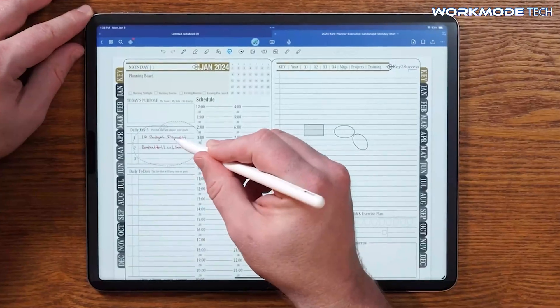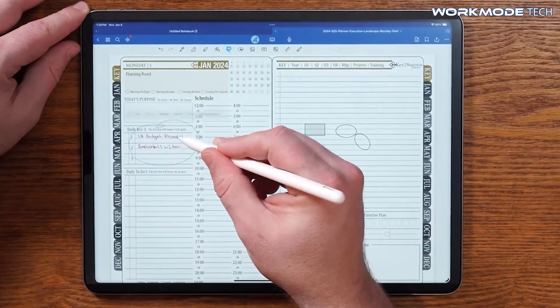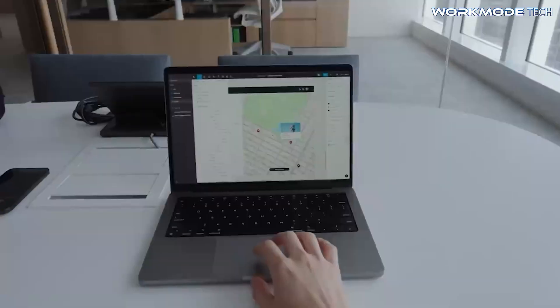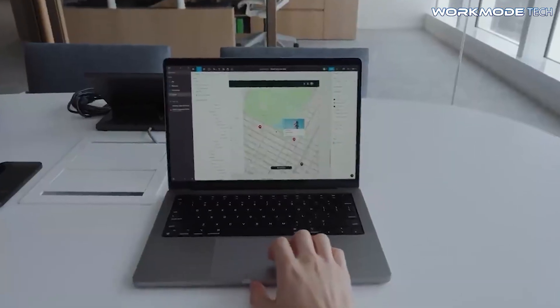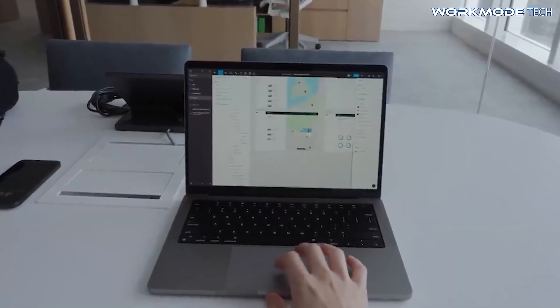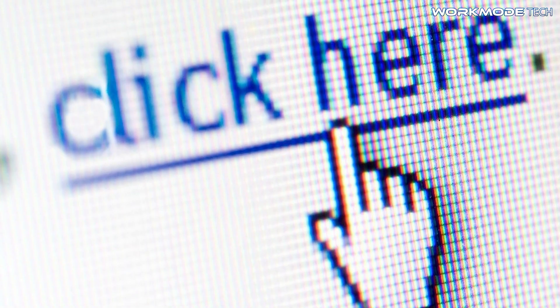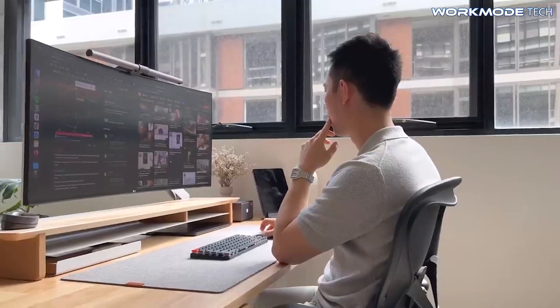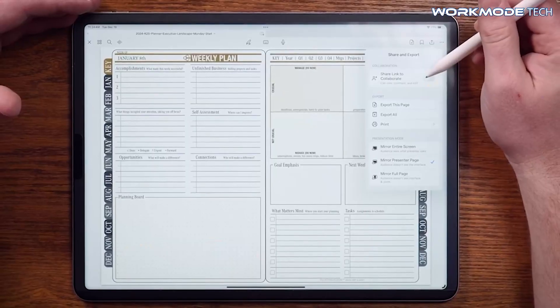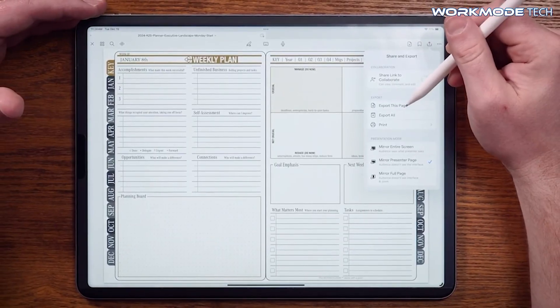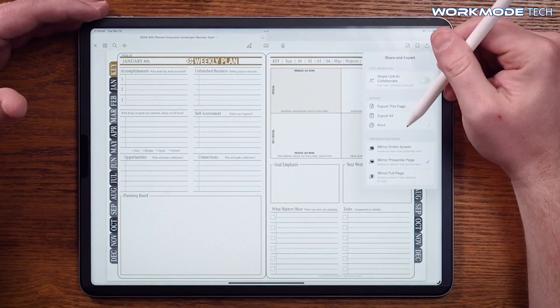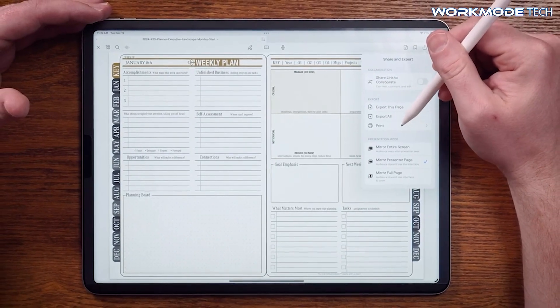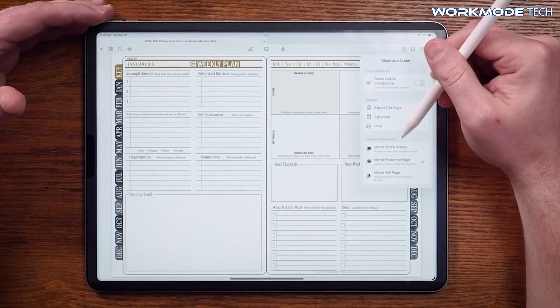Before creating your planner, you'll need a design tool for pages and layouts, a way to export to PDF, a tool to add hyperlinks for navigation — the key to interactivity — a marketplace or website to sell it, and GoodNotes or a similar PDF viewer to thoroughly test your product before launch.